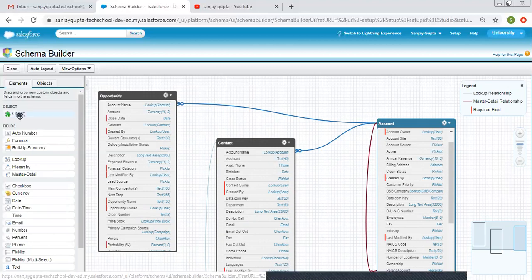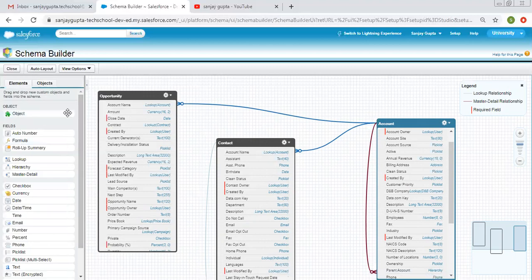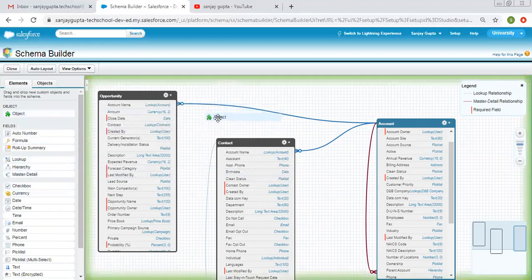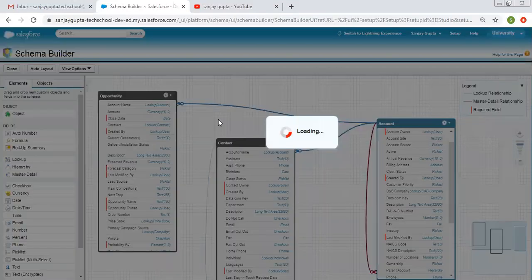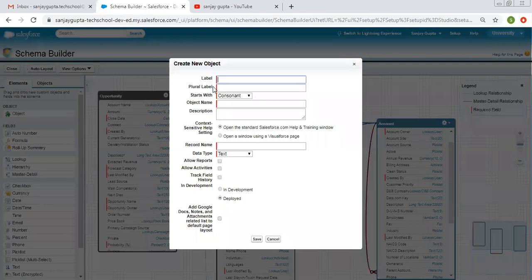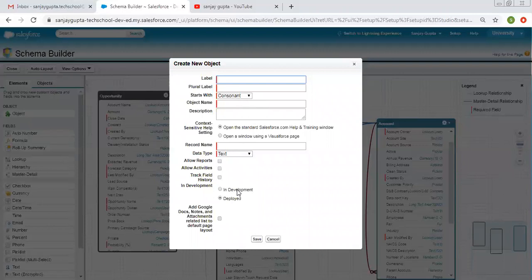Now going to Elements — from here you can create objects as well as fields. If I click on Object and drag and drop it to the right side, a pop-up window opens where you can fill in details like label, object name, description, record name, data type, and other options to create a new object from Schema Builder.